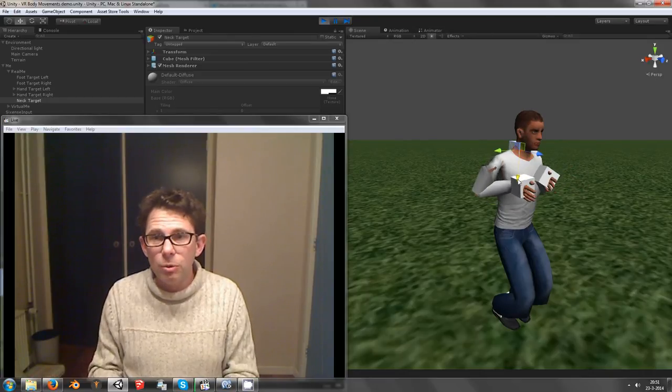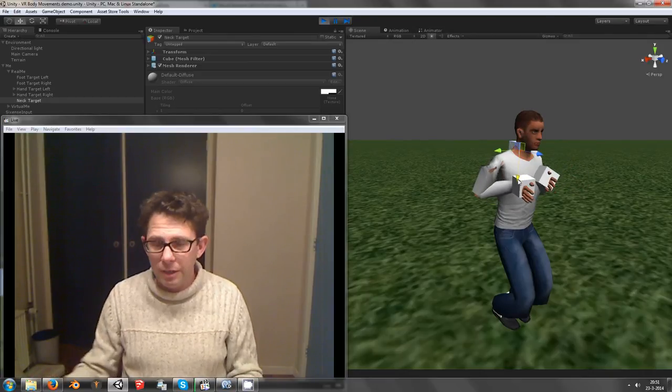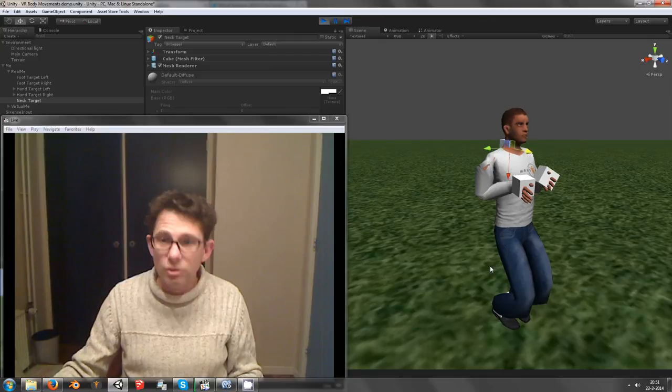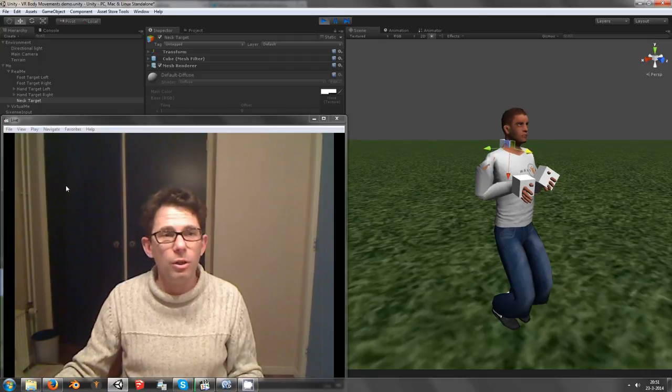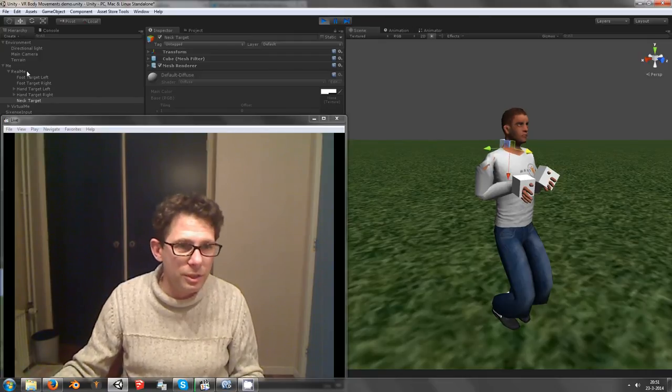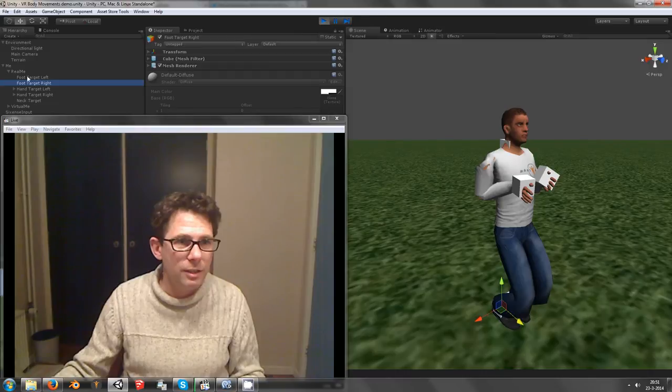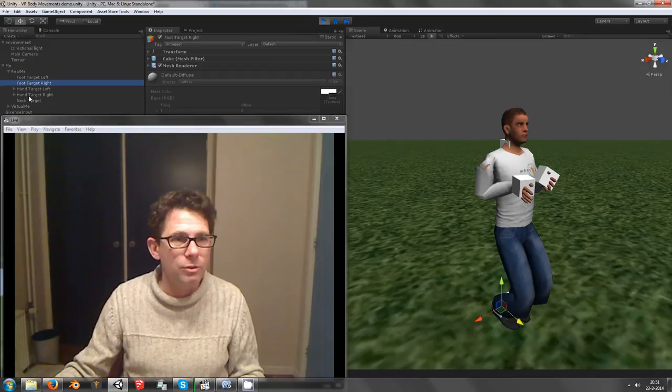Next to the head tracking we also have the possibility of foot tracking. So as you can see here, there are now 5 trackers,